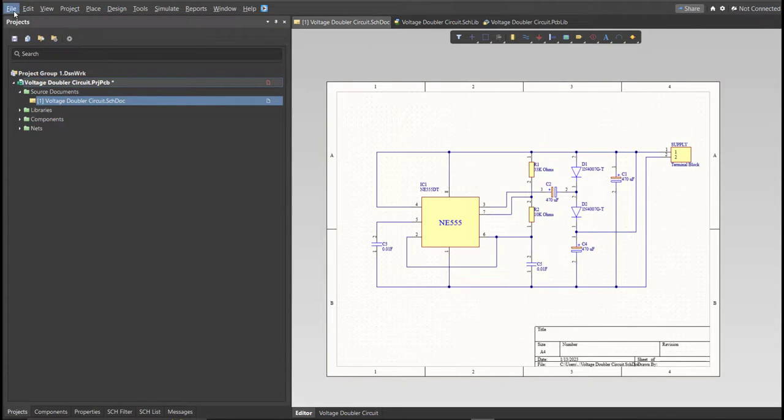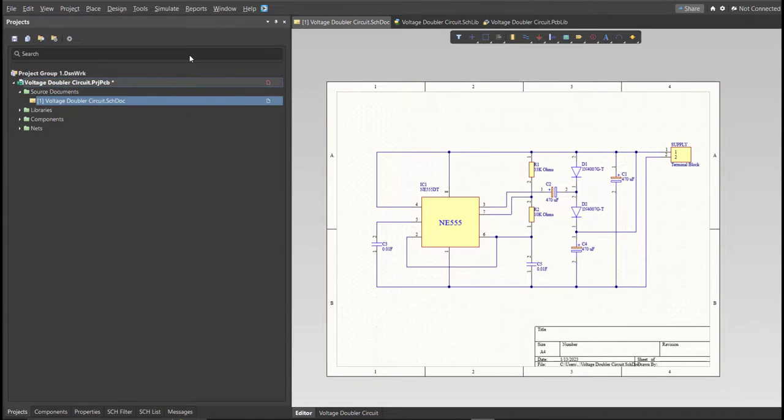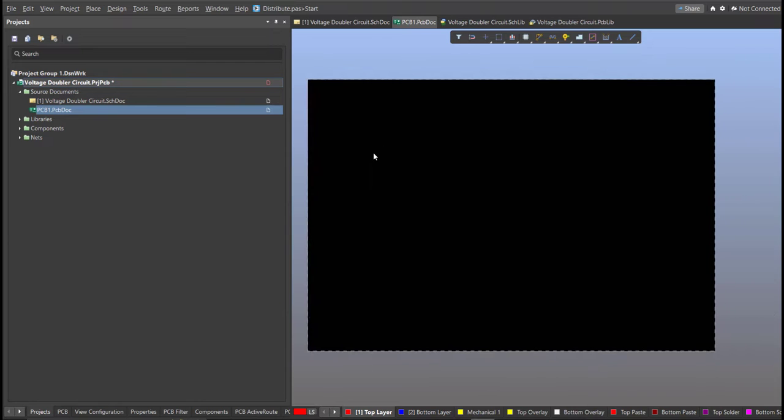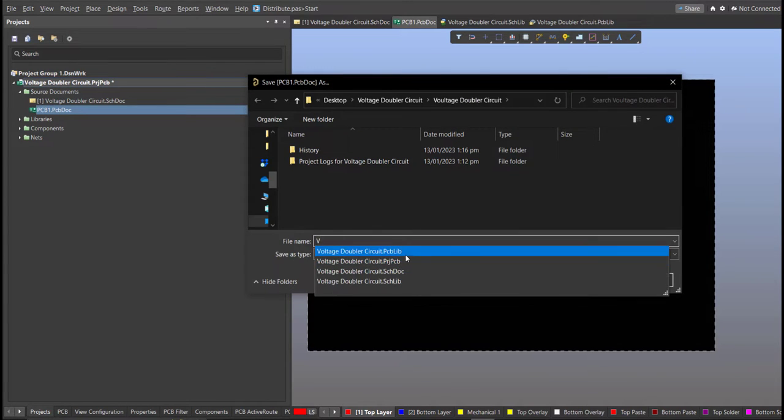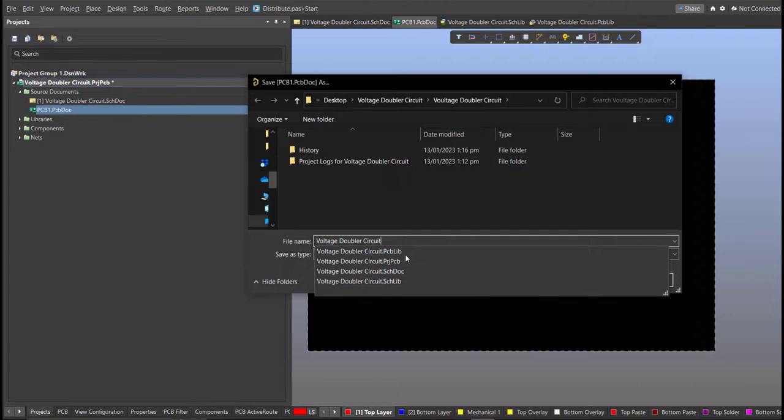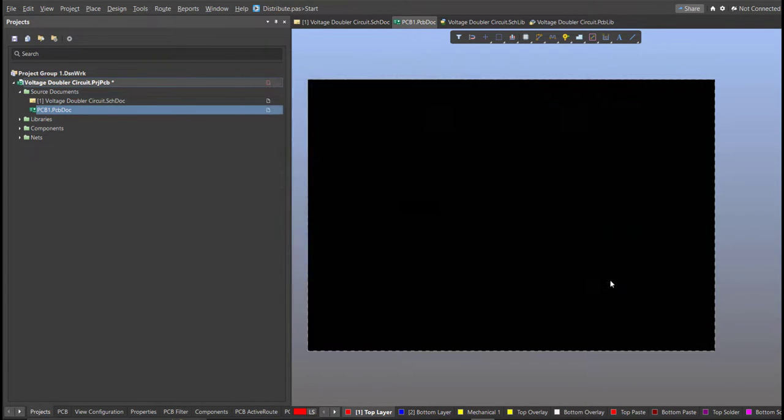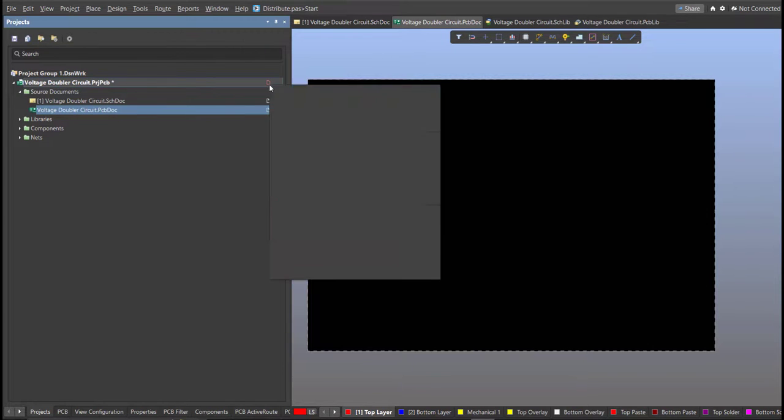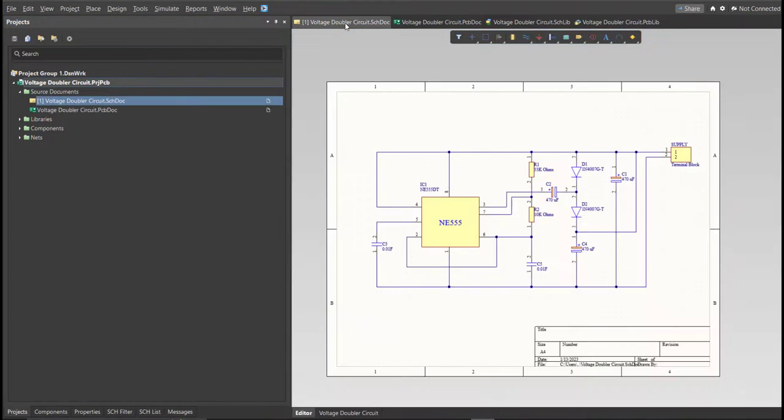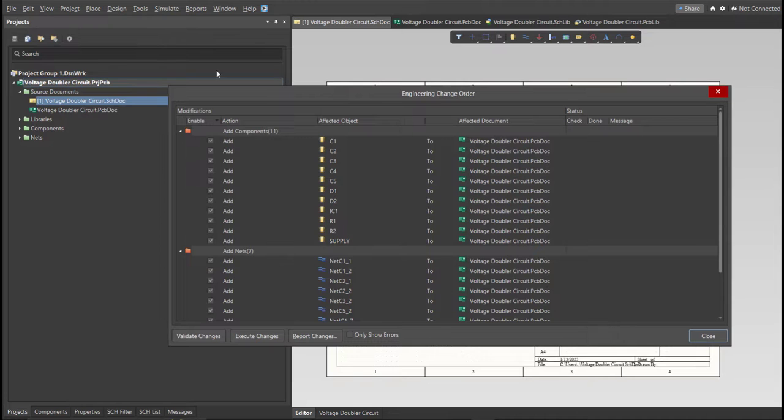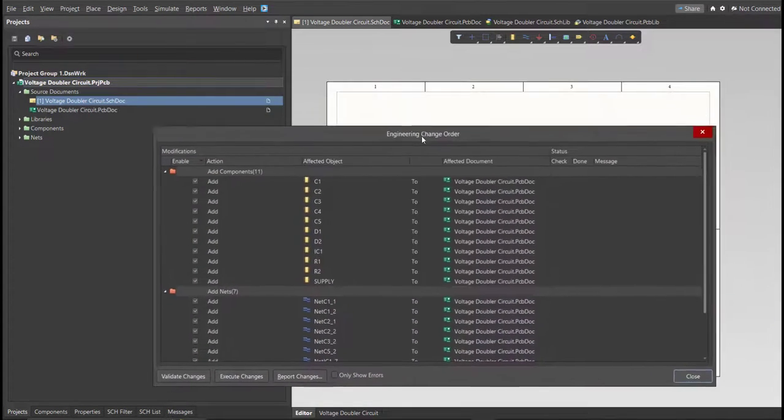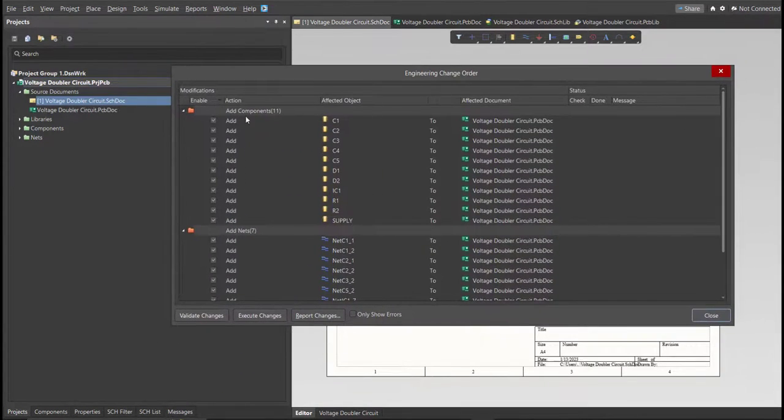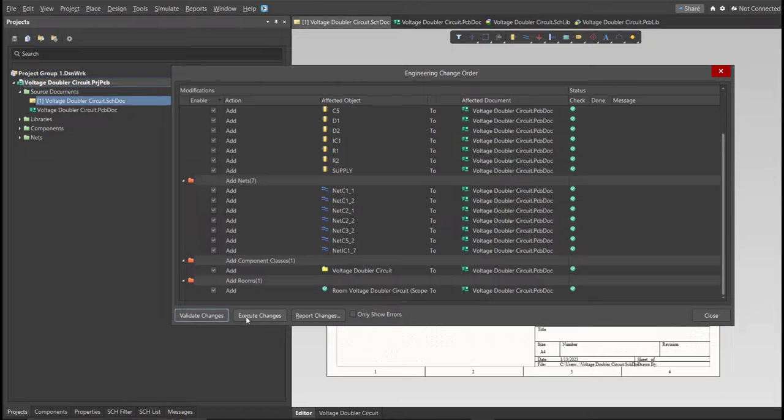Click on File, New, then PCB. Next, save this one. And go back to Schematic Doc. Now we can perform Engineering Change Order. Click on Design, then Update PCB Document. Now the Engineering Change Order dialog box will appear and it will show all the components, nets, and classes that we'll add on our PCB. Just click on Validate, then Execute.